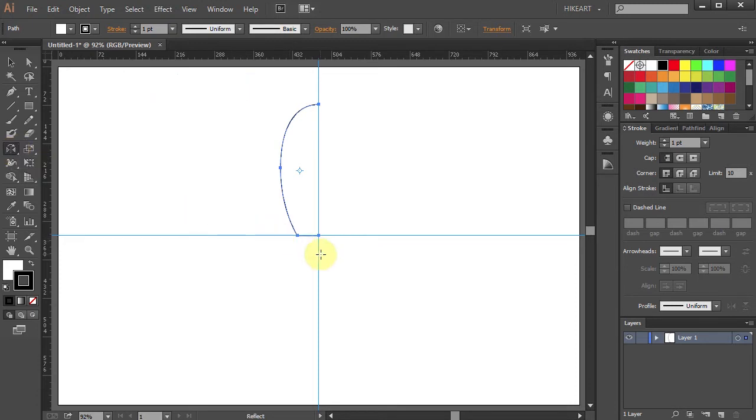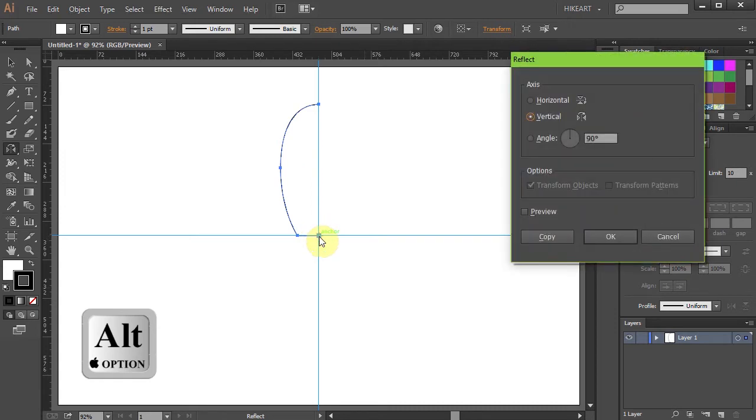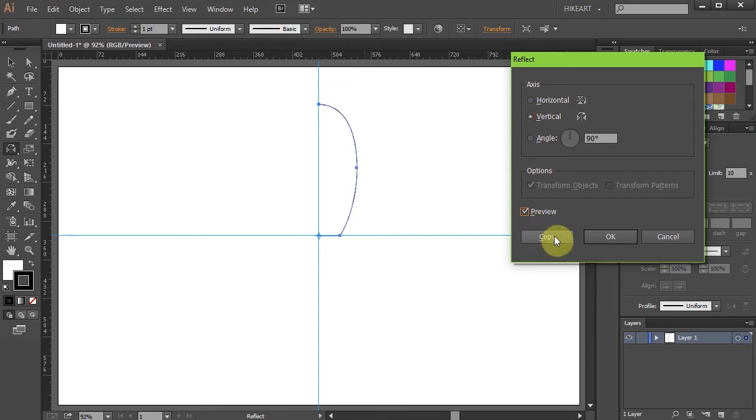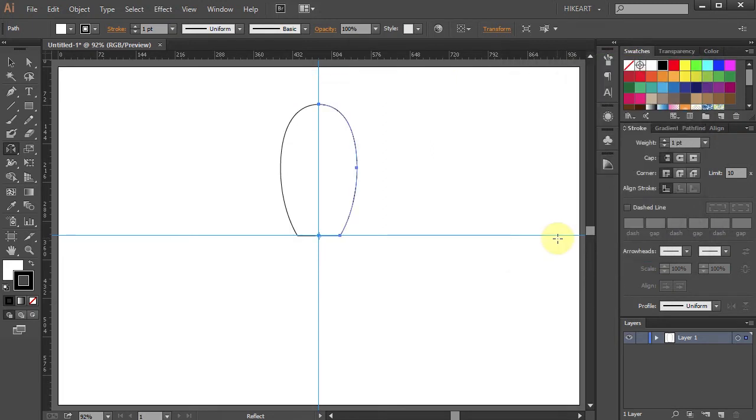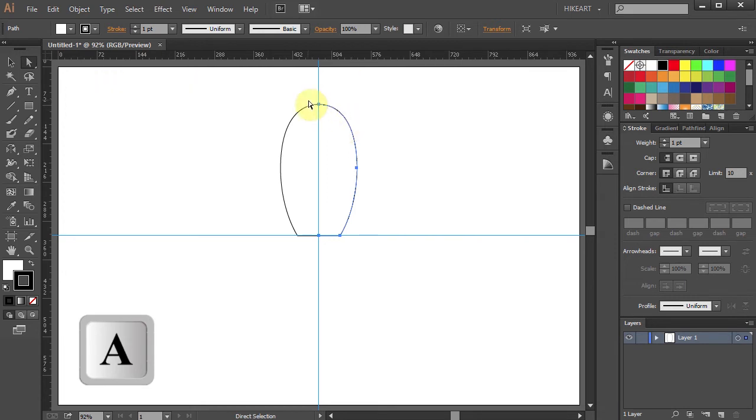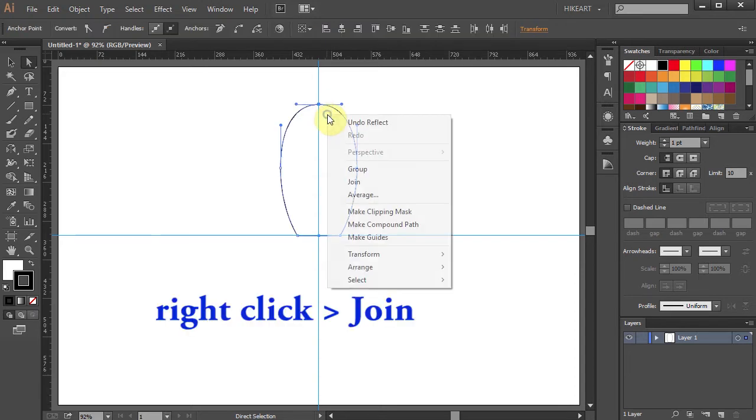Now holding down the ALT key click on this anchor point to set the reflection point. Choose vertical axis and click copy. Next press the letter A for the direct selection tool and drag a box to select these two end anchor points. Now right click with your mouse and choose join.